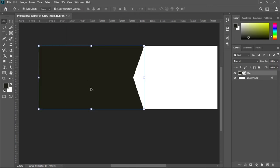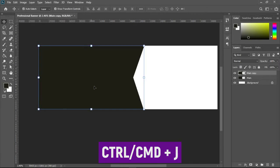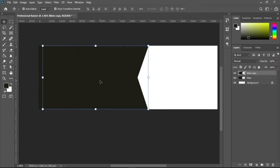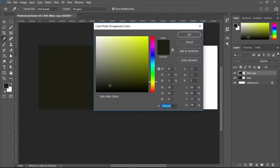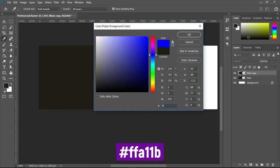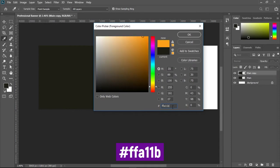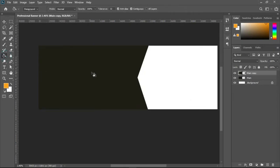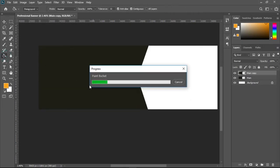Now I'll duplicate this shape by pressing Ctrl+J and nudge it slightly. Then I'll change the color of this duplicate to our next color code: ffa11b. I'll open the color picker, enter that code, click OK, then use the Paint Bucket tool again to apply the color to that layer.